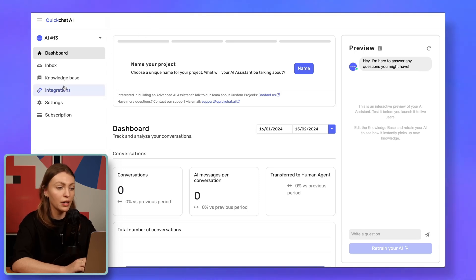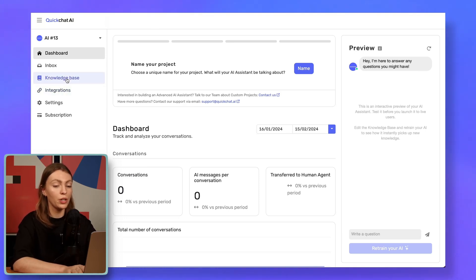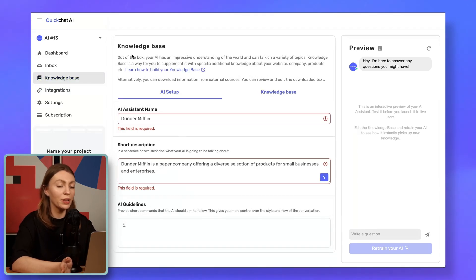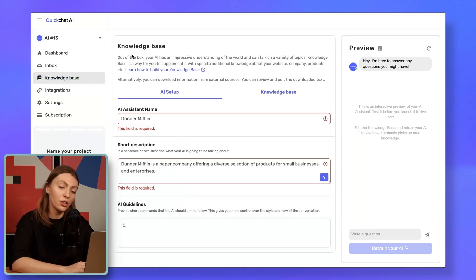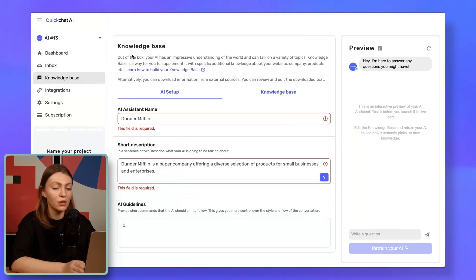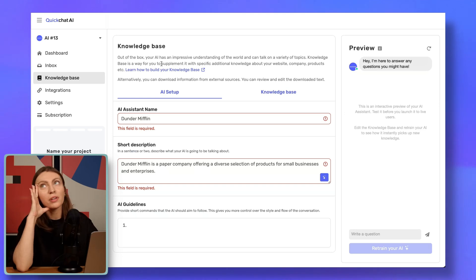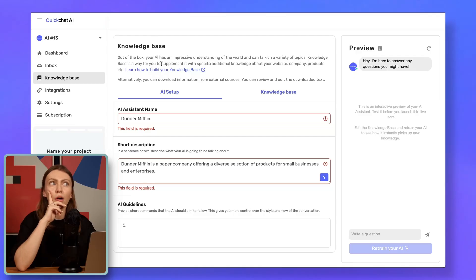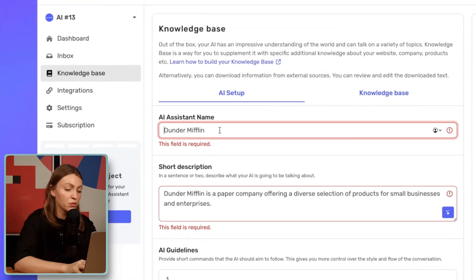We navigate to the knowledge base tab, and within the knowledge base, we have the AI assistant name. The name should be related to the AI assistant's function and your business, rather than, for instance, your own name — unless, of course, that's the vibe you're going for. No judgment. Naming is always the hardest part for me. Let's just go simple. We want our assistant to be helpful and we want it to sell Apple products, so how about Helpful Macintosh? Sounds good to me.